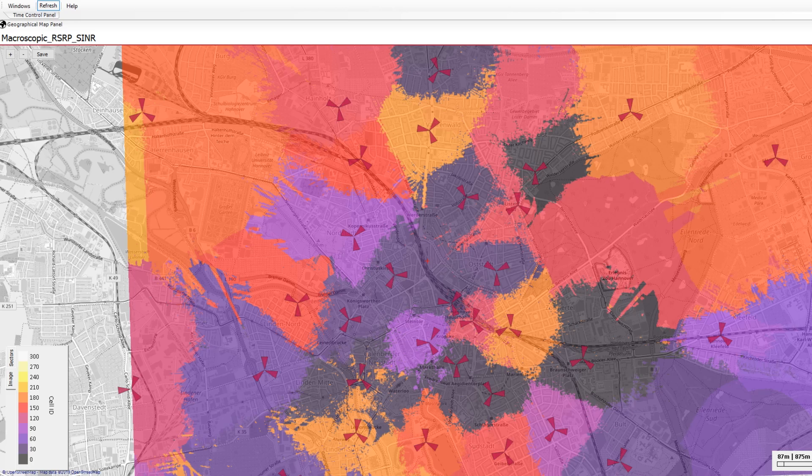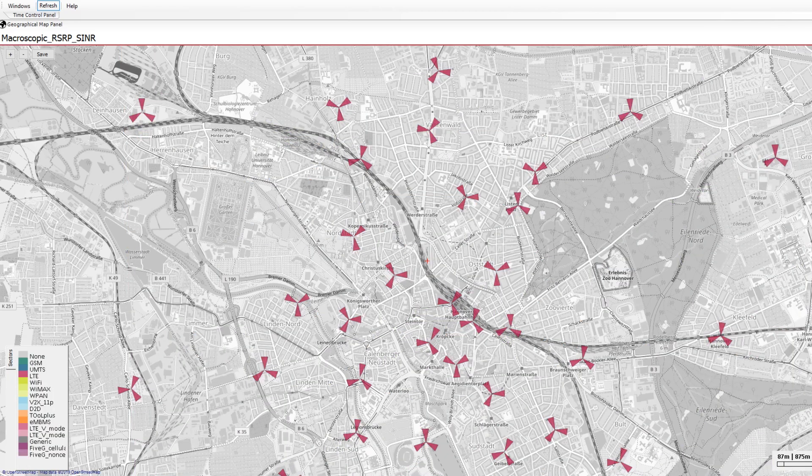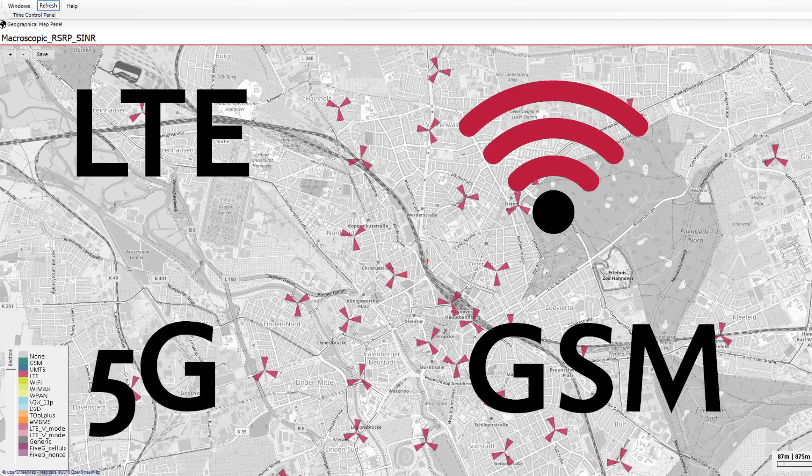For years we have set ourselves the goal of creating simulations that are as realistic as possible. The technologies are individually adaptable, meaning that LTE, wireless LAN, 5G cells and other technologies can be selected and displayed.